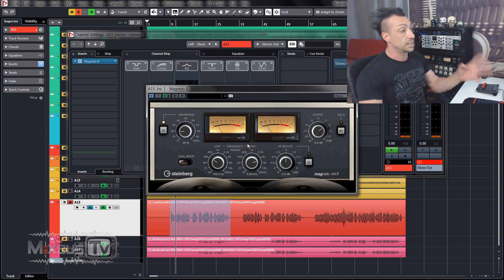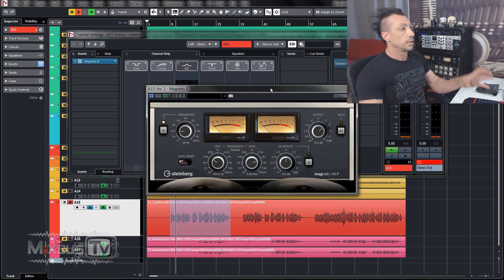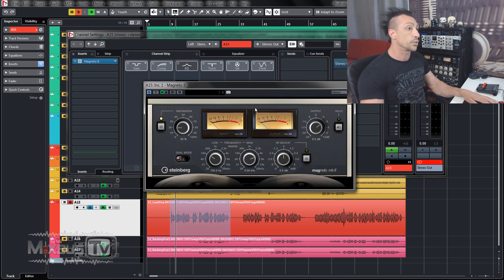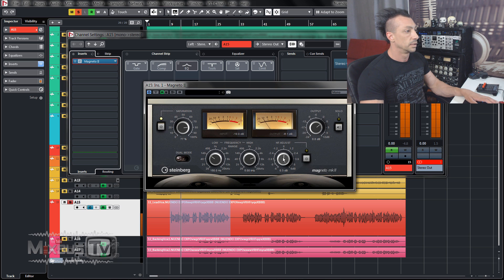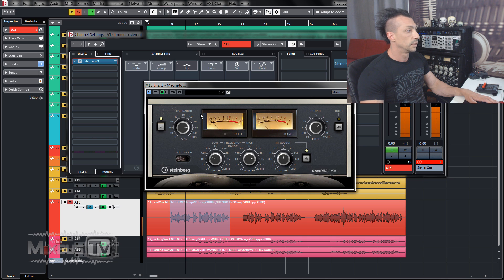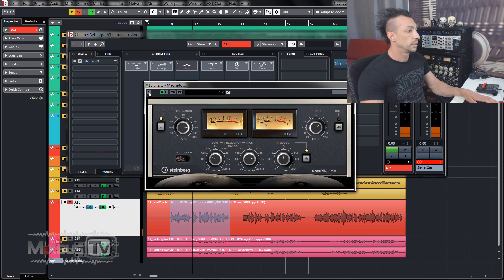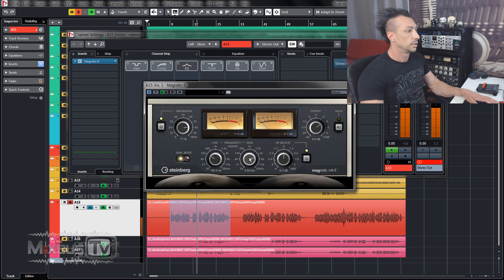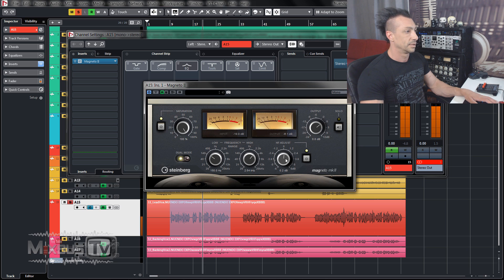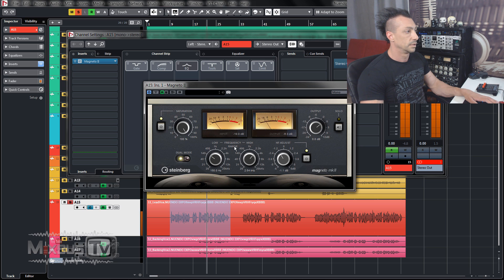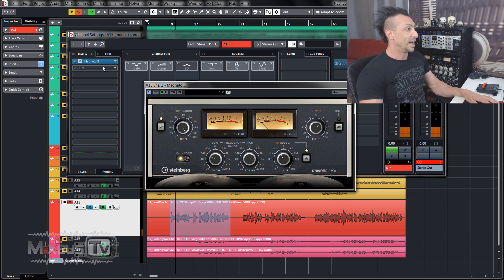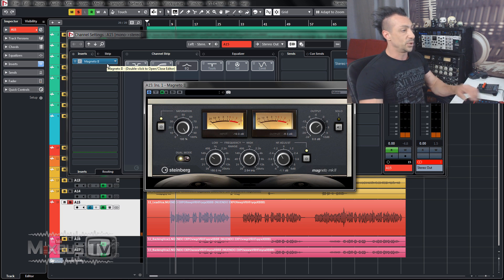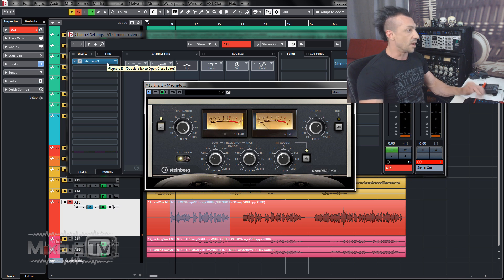Magneto. People still rave about this one today. They revamped it and it's really, really nice. It's a really nice saturation and great for tubas too and drums.